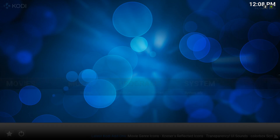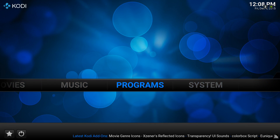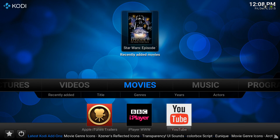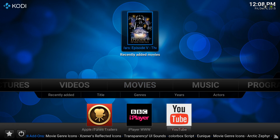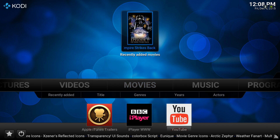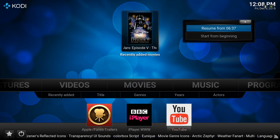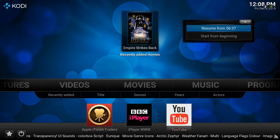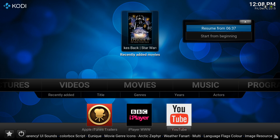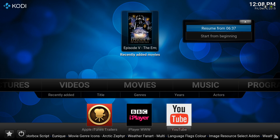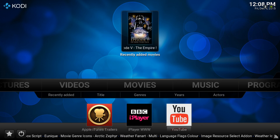Head back to the Kodi home screen and go to movies in our library, which we showed you how to set up earlier. We'll click on The Empire Strikes Back and resume from a point where we know there is dialogue. We don't want to infringe any copyright if we can help it, so we'll hit the pause button as soon as possible.